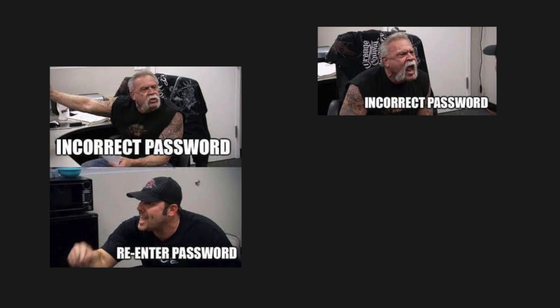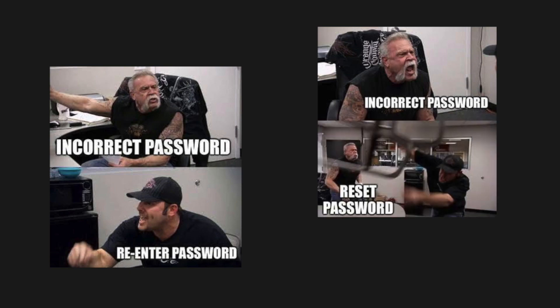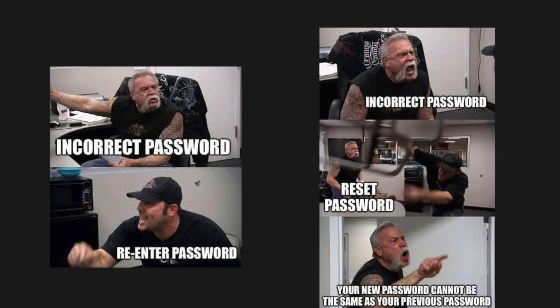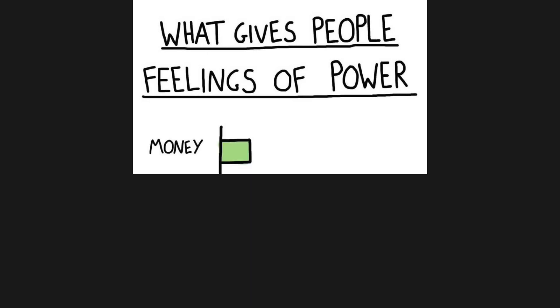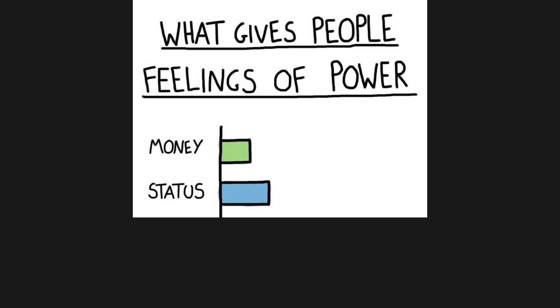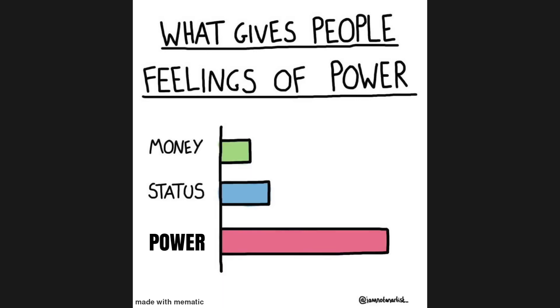Incorrect password. Re-enter password. Incorrect password. Reset password. Your new password cannot be the same as your previous password. What gives people feelings of power? Money, Status, Power.